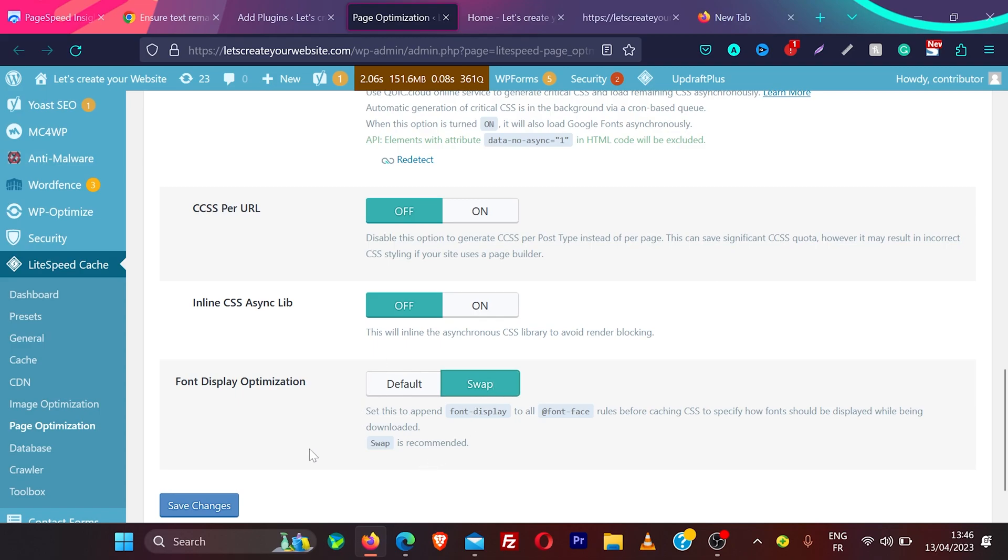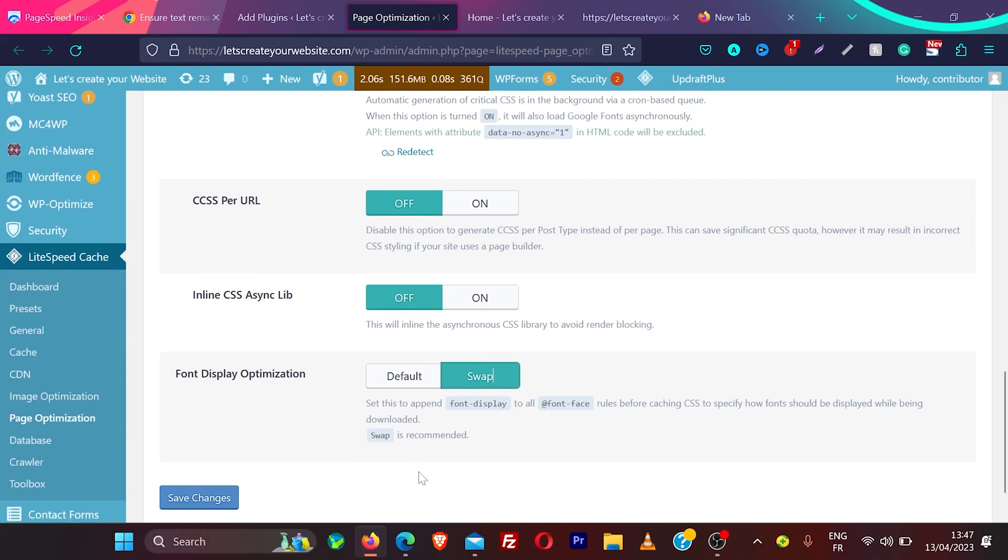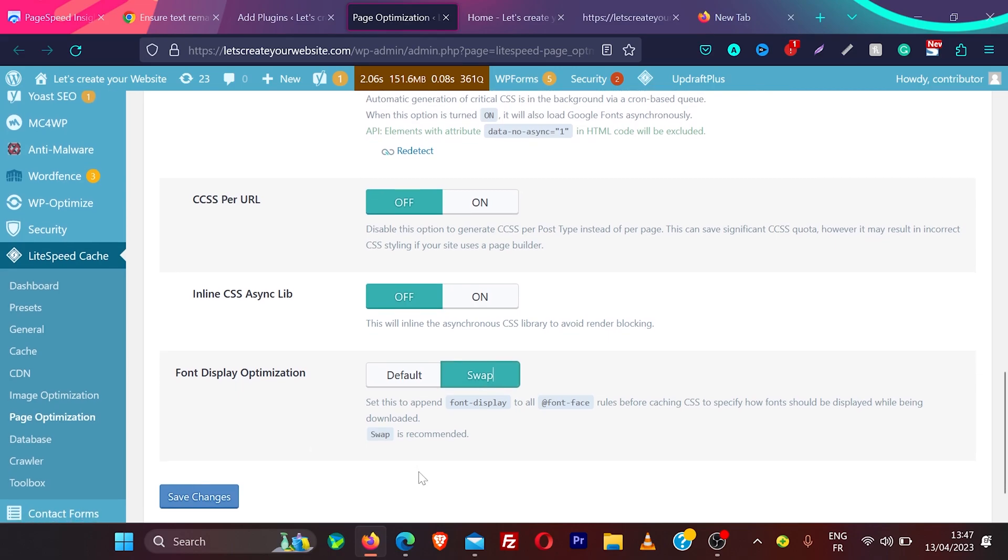And then you will be able to solve this issue of ensure text remain visible during web font load. If you do not have this option in your speed optimization plugin, what else you can do?